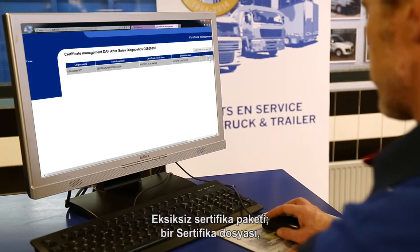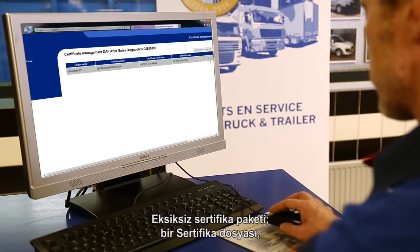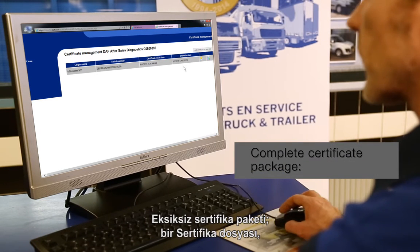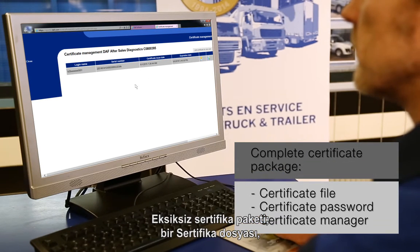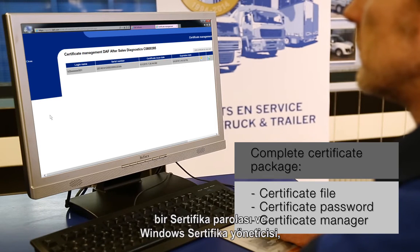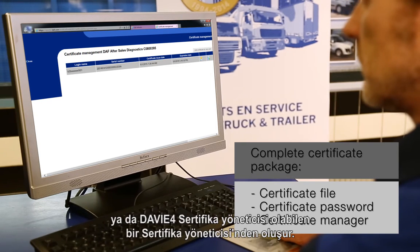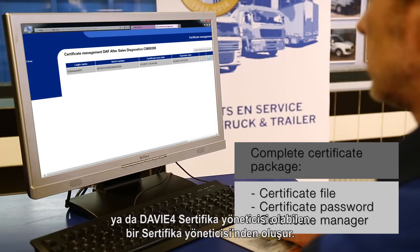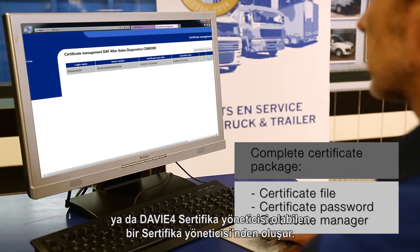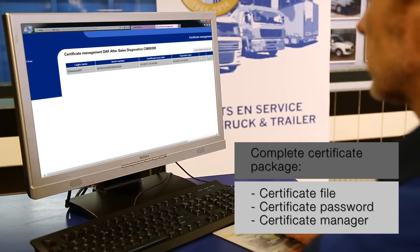The complete certificate package consists of a certificate file, a certificate password and a certificate manager, which can be a Windows certificate manager or a Davie4 certificate manager.